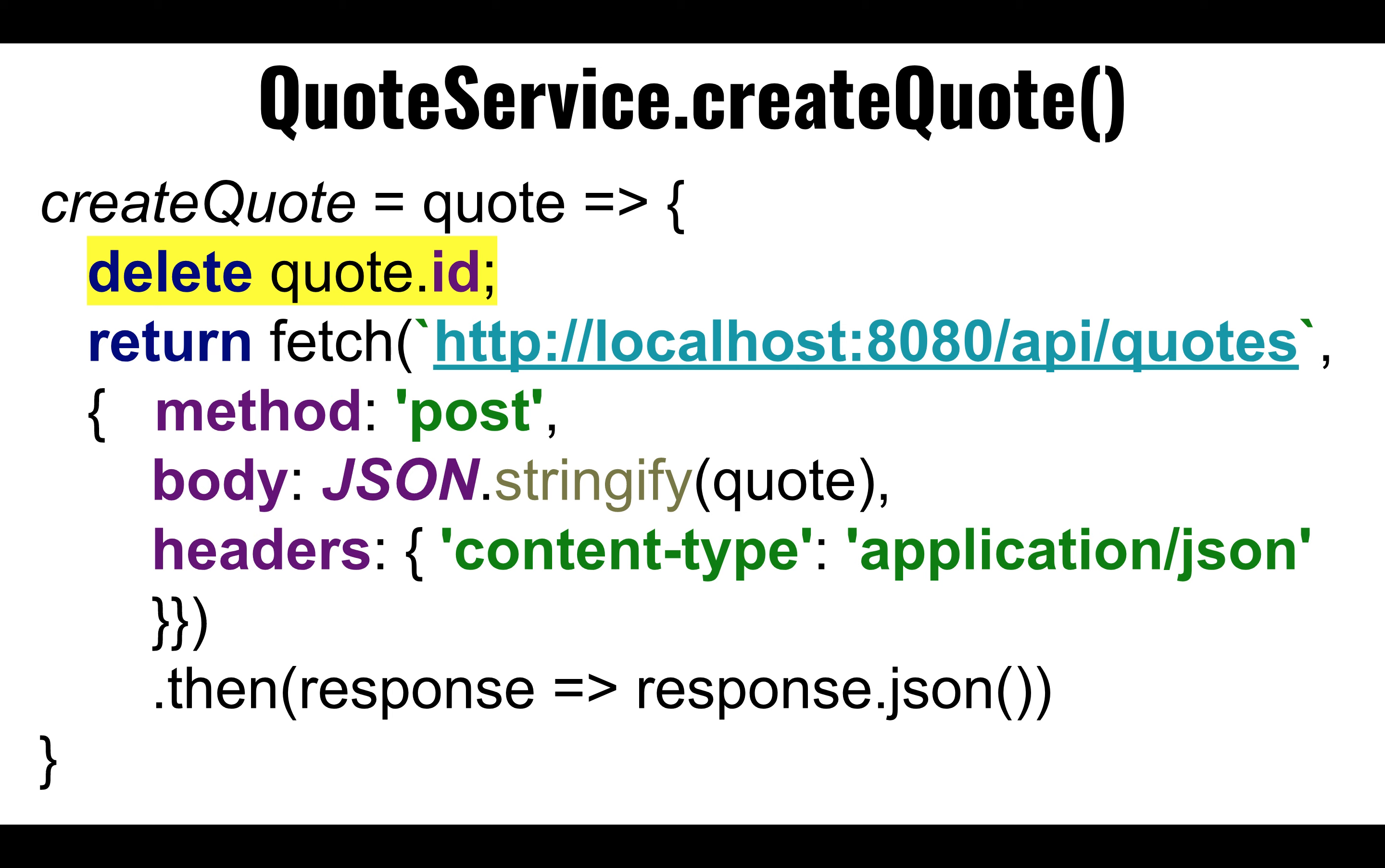At some point, the server, when it responds, will notify us, and so we can parse out whatever the response was and convert it into a JSON representation.